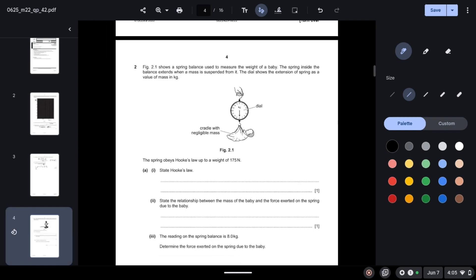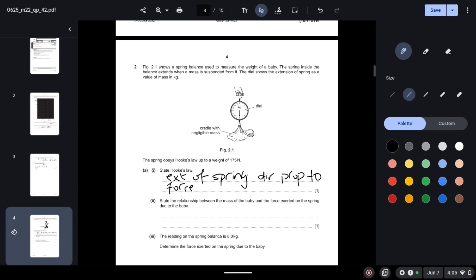Question 2: Figure 2.1 shows a spring balance used to measure the weight of a baby. The dial shows the extension of the spring as a value of mass in kilograms. State Hooke's Law. Hooke's Law states that the extension of the spring is directly proportional to the force or load applied, and this applies before it exceeds the limit of proportionality.